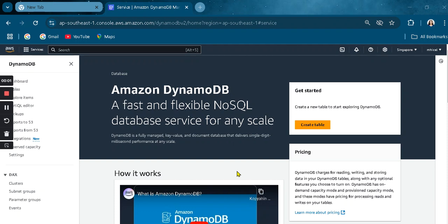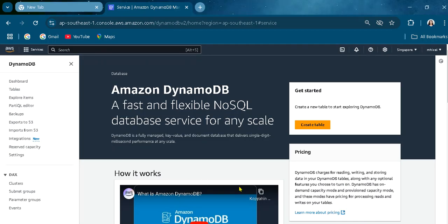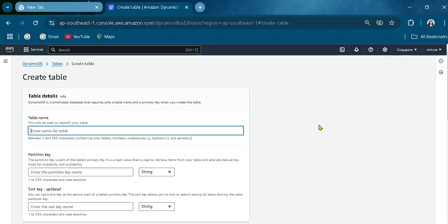Hello, good day! Today I will be creating — we are here at the dashboard of Amazon DynamoDB. First, let's start our DB. First, we need to create a table, so let's create a table.